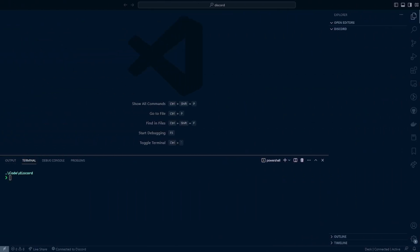To start with, we're going to be in VS Code. We're going to open up a new terminal and we're going to want to create our package.json file. To do this we can run npm install ws, as WebSocket is how we communicate with the Gateway API.